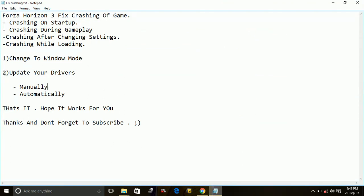then there is a problem with your drivers. So you have to update your drivers. There are two ways to update your drivers, number one manually, number two automatically.